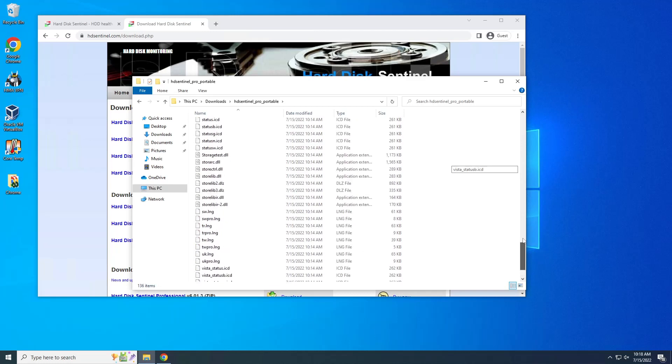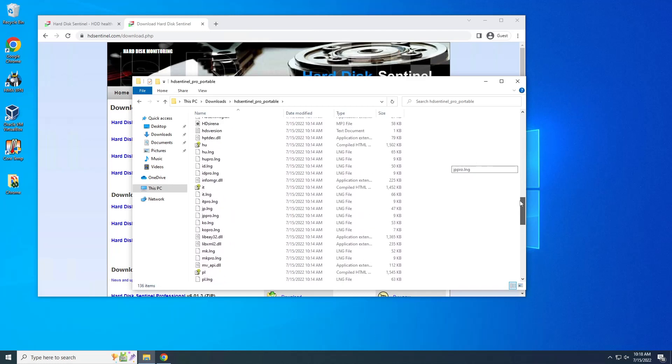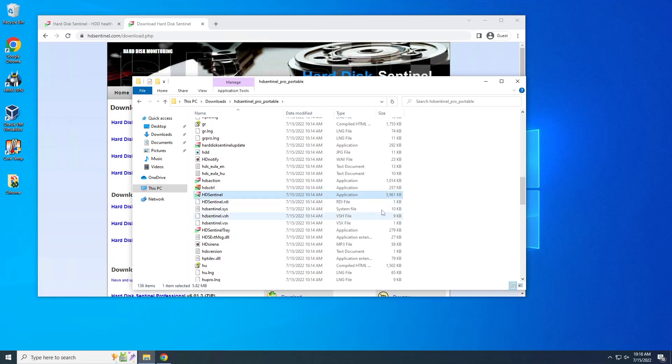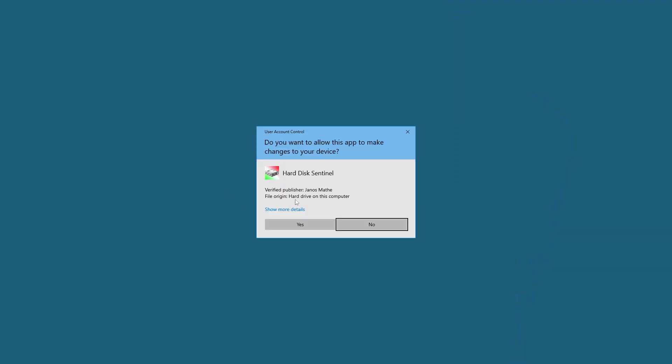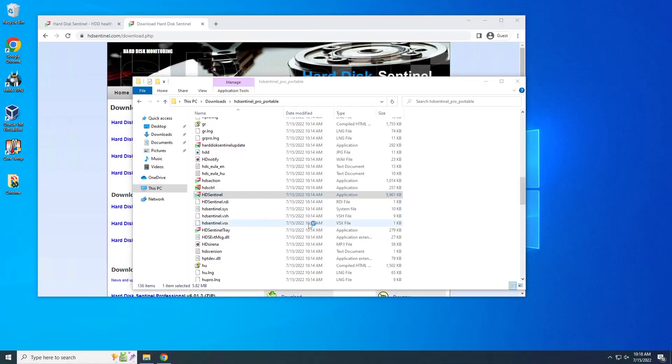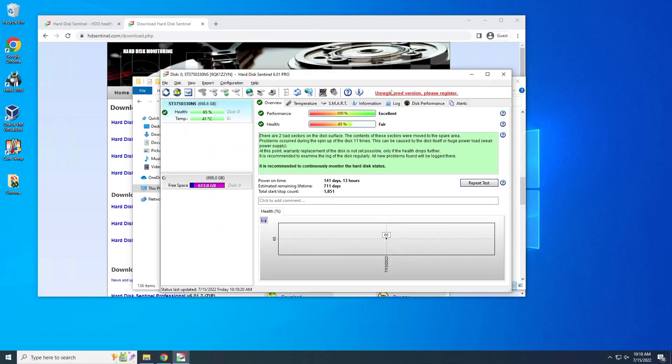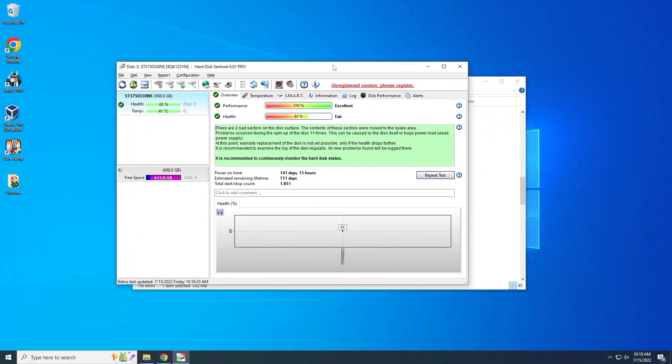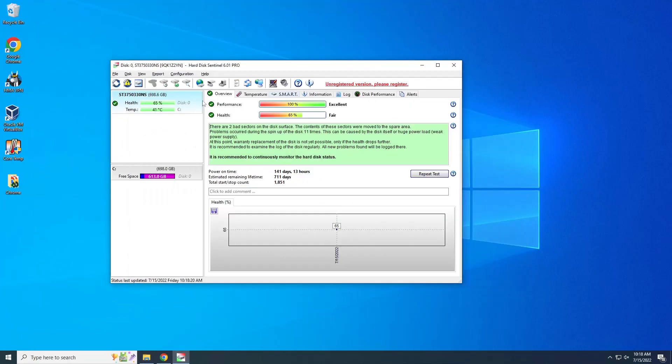But don't you worry, we just run and see this HD Sentinel, this one, the application. We double click on that and click yes. So basically on the very left side here, on the top of the left side, we have a list of hard drives that we have in this computer.